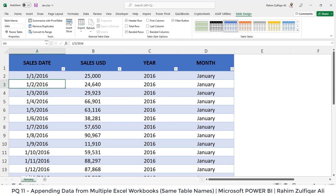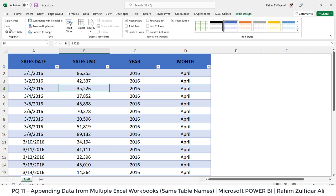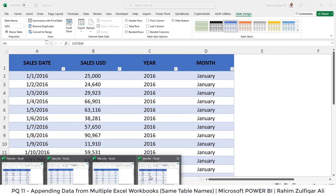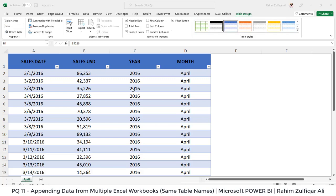If I go to the April workbook, for example, we have the data for the month of April, also converted into a table format, and the name of that table is the same — it's called 'data'. So I have four Excel workbooks and each workbook contains data in a table format, and the name of every table is the same. This is the assumption we will carry to append the data from different Excel workbooks into Power BI.